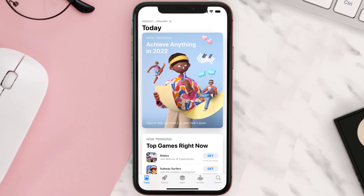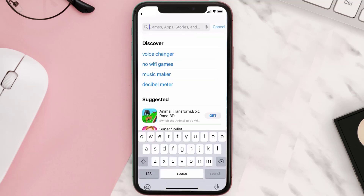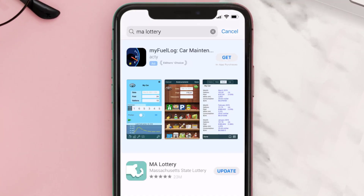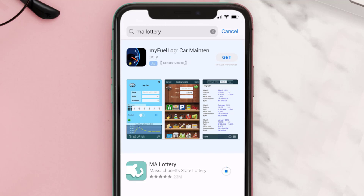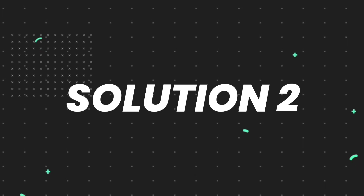Open up the App Store on your device and tap on the search icon in the bottom right corner. Search for the Massachusetts Lottery app, and if you see an update button right next to the app name, simply tap on it to make sure you're running the latest version.